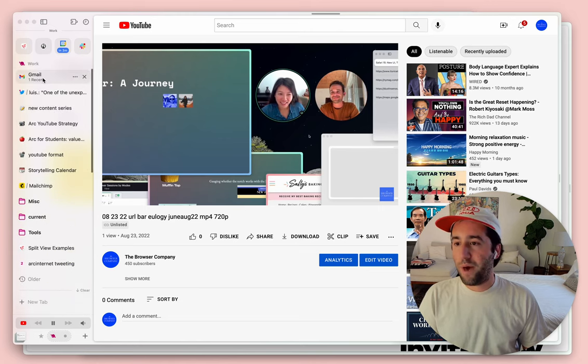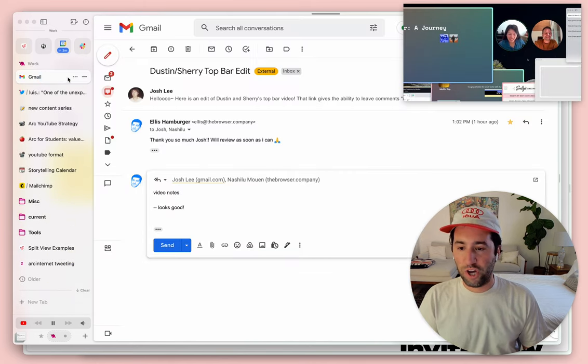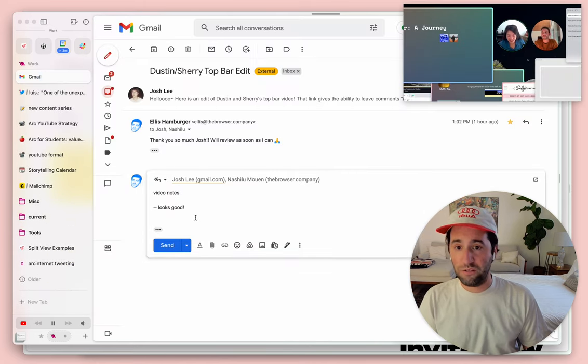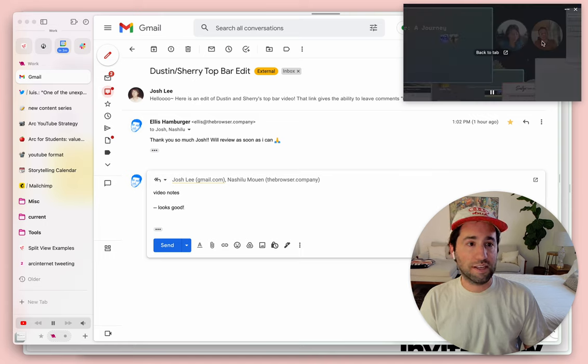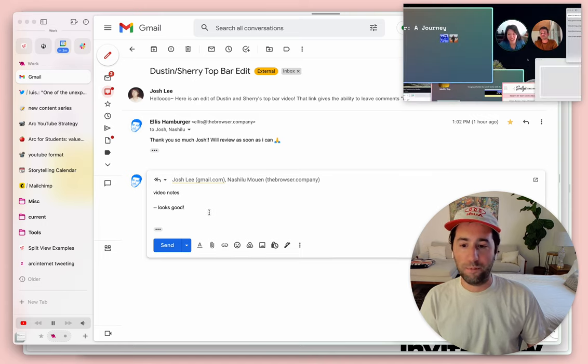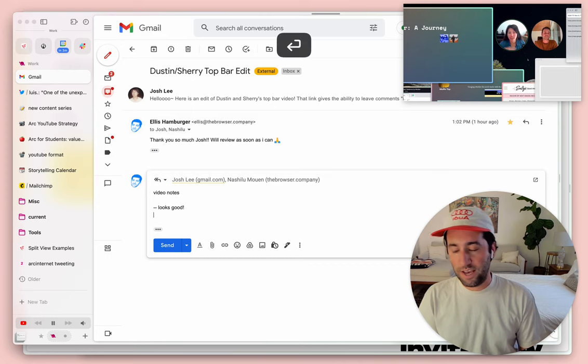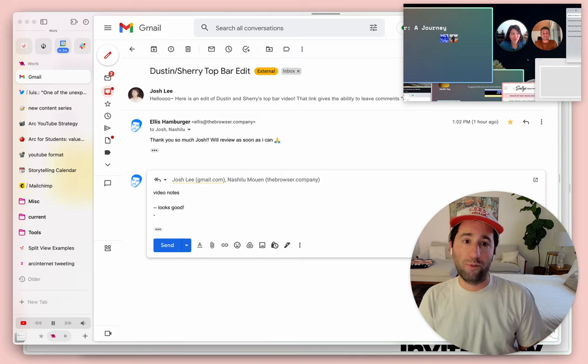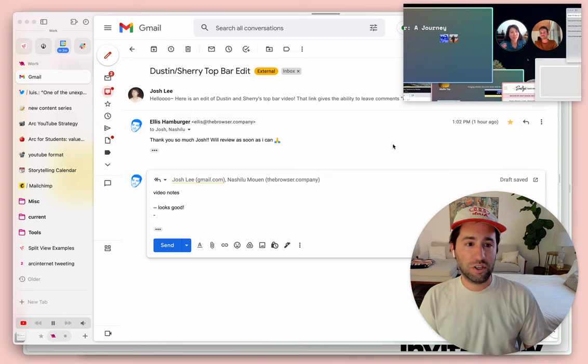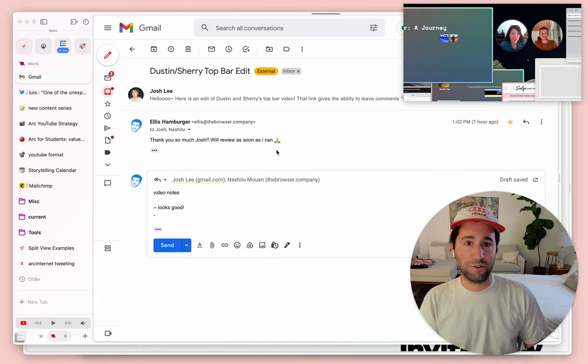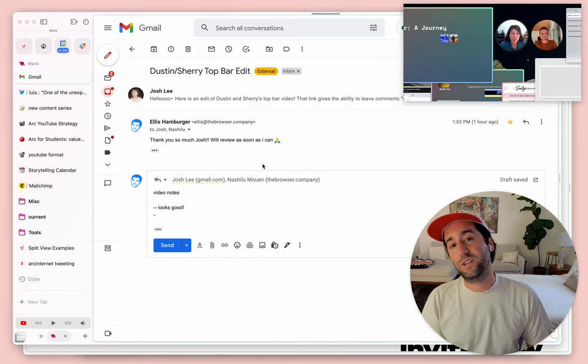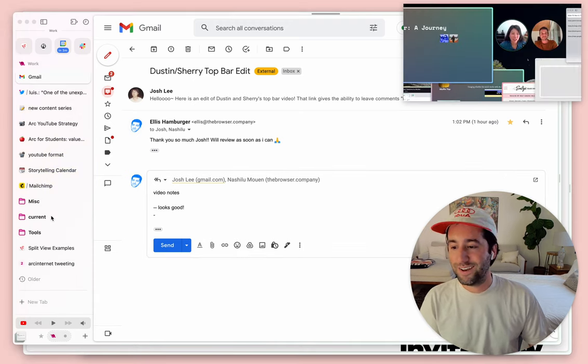And then I'm going to flip back to my email with Josh Lee where I'm giving him notes about this thing. And you can see in picture-in-picture, it just automatically opens up so I can take notes or write emails while I'm watching a video, which just comes in really, really handy for so many different multitasking use cases.